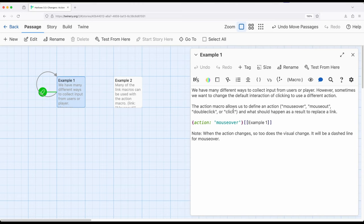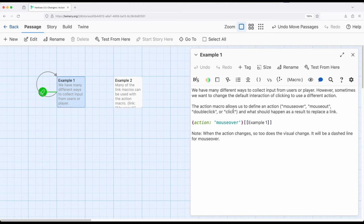But if we want to change this action to the other three available to us, mouse over, mouse out, and double click, we can. In fact, we can use this macro along with a link or anything that produces a link.